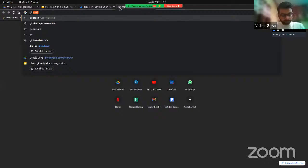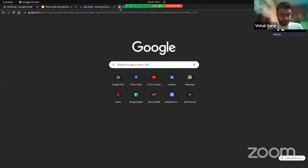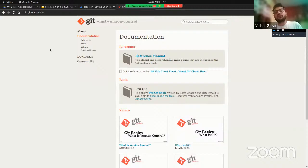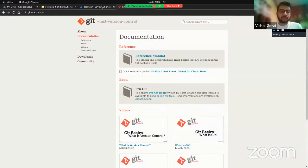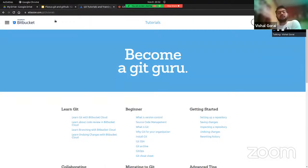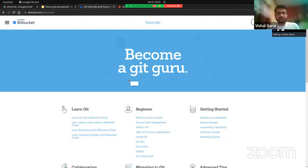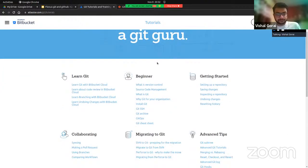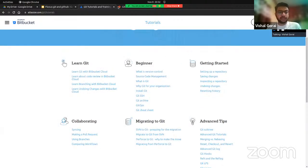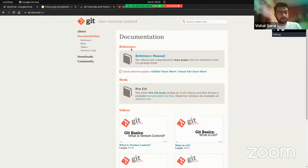For documentation: git-scm.com is the main documentation page where you can find explanations, working principles, and concepts behind any git command. There's also an alternative from Atlassian — Bitbucket — which is similar to GitHub and provides git tutorials. The page 'git tutorial and training' lists all the things. I prefer git-scm because it's the main original documentation, but both are fine.